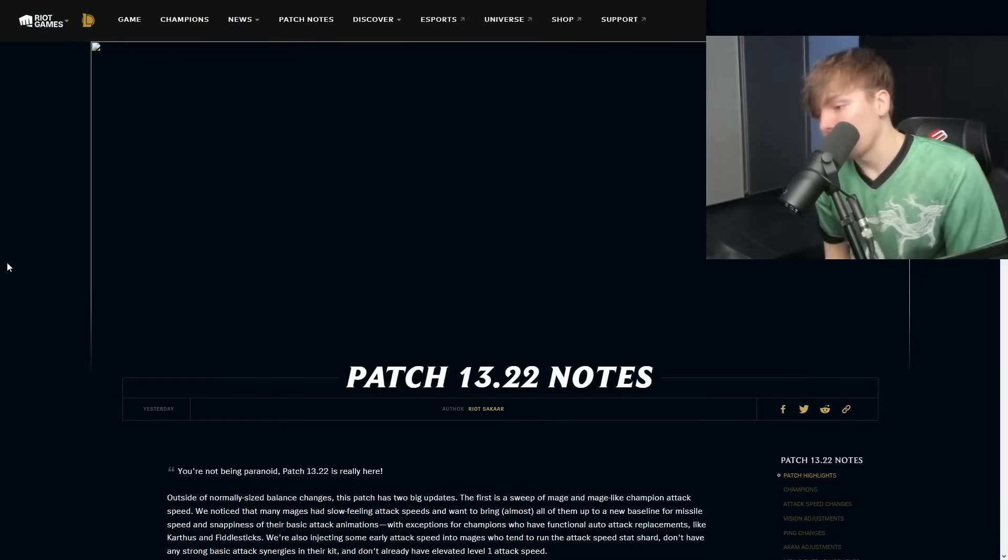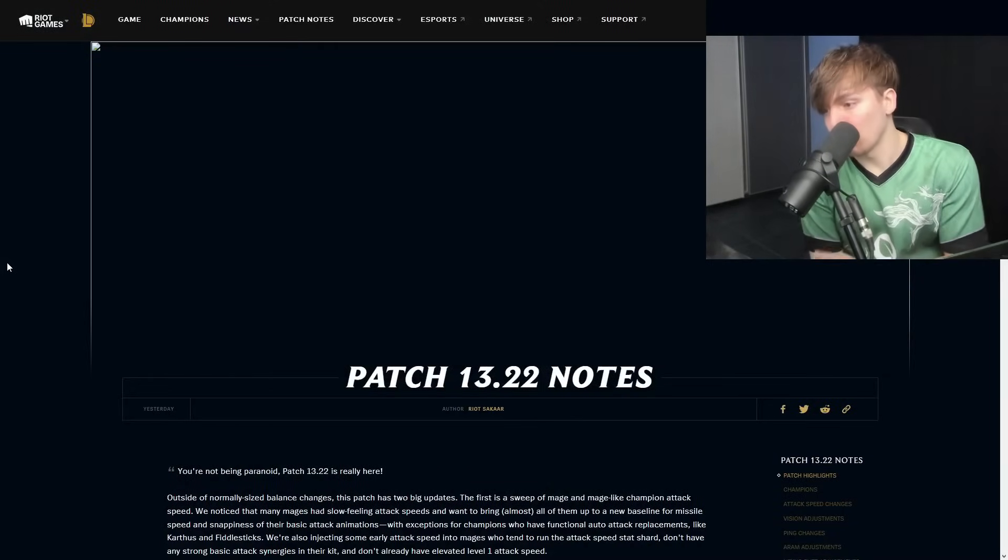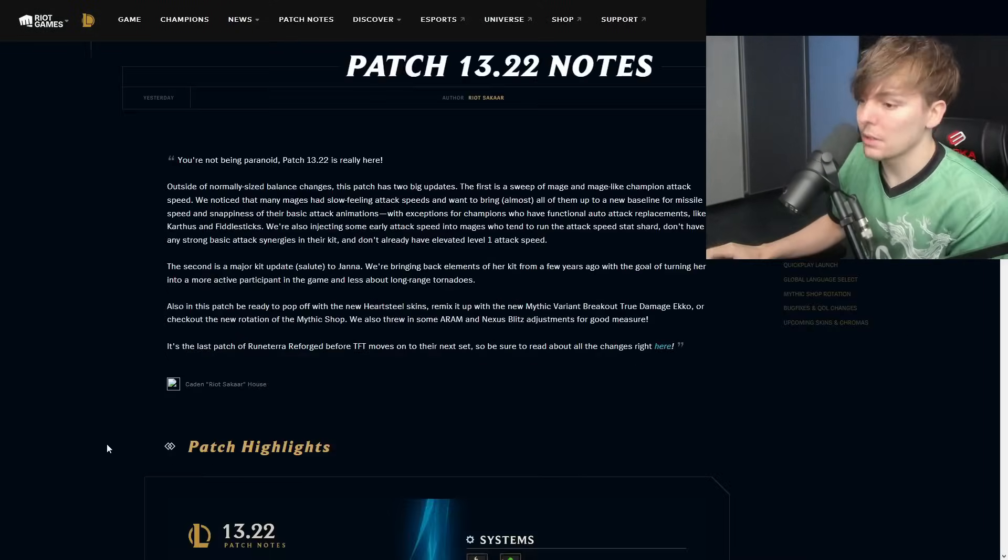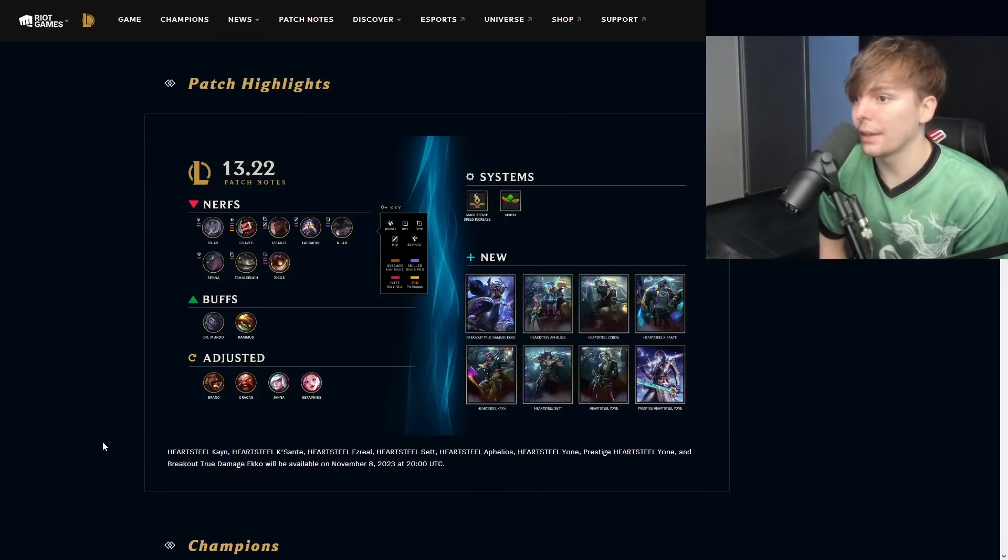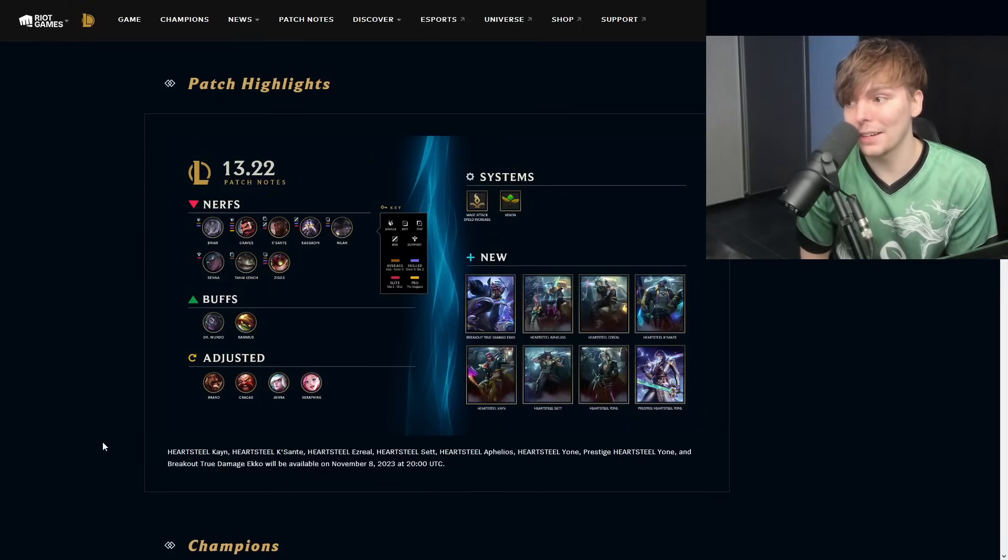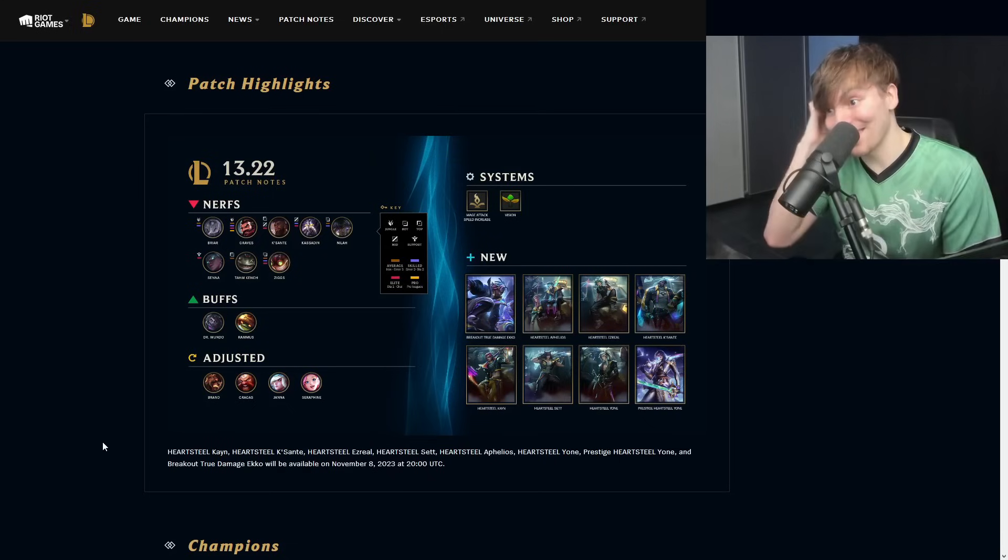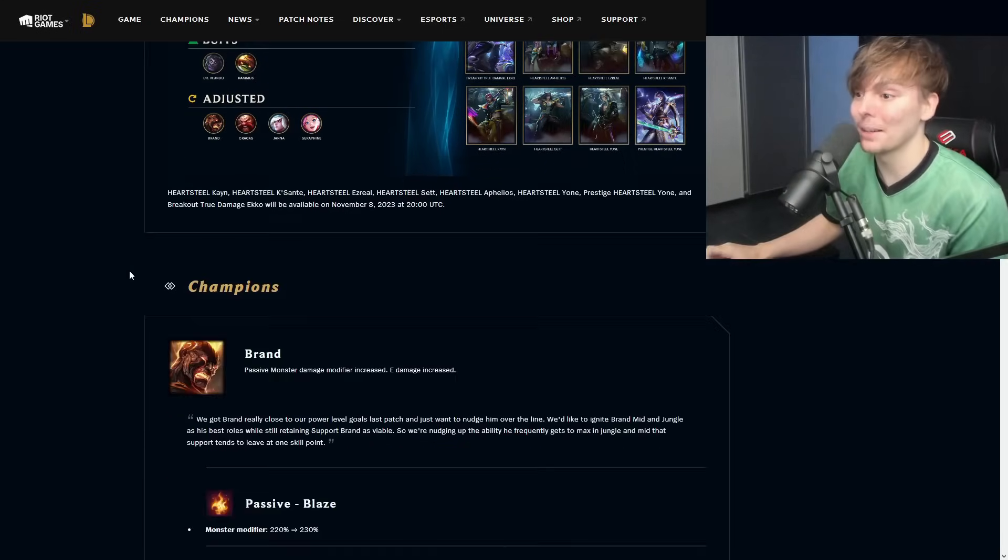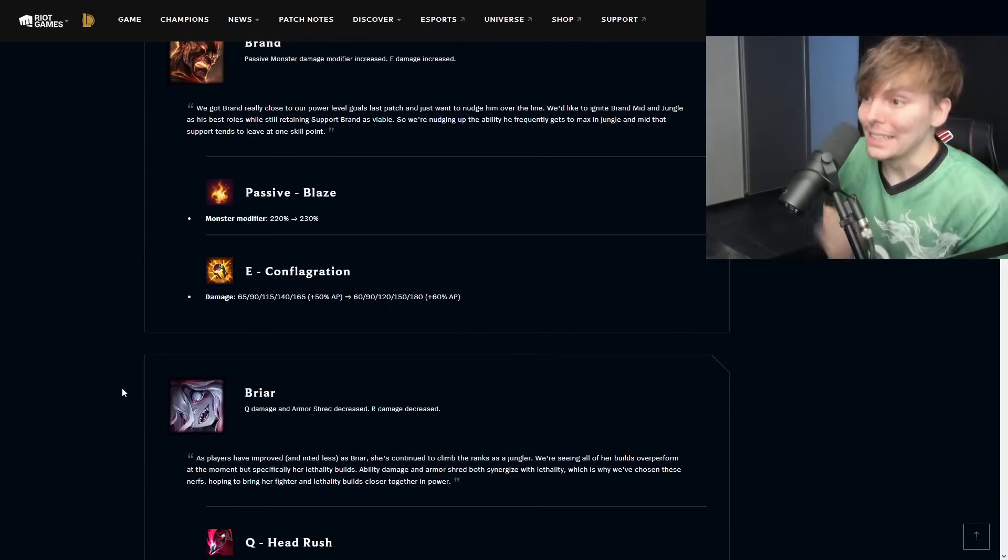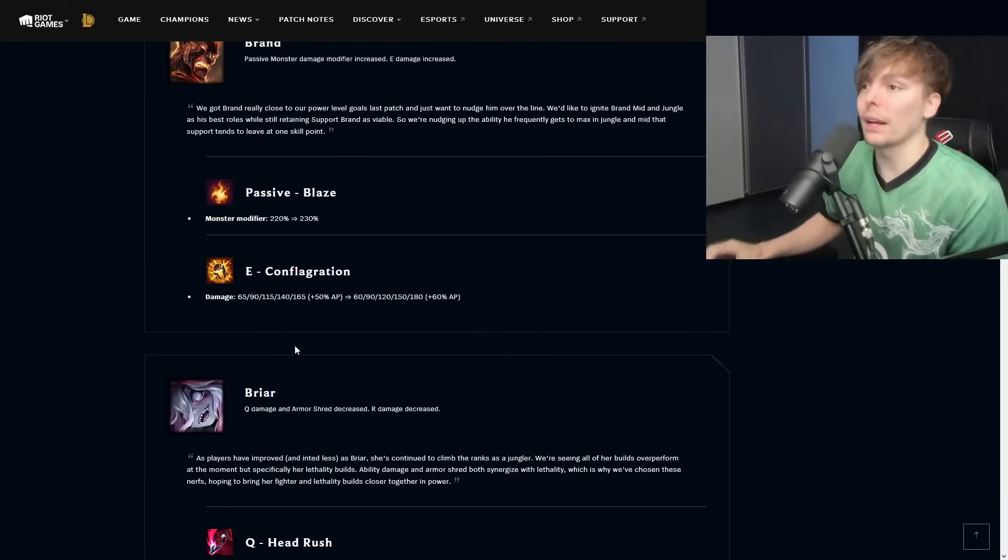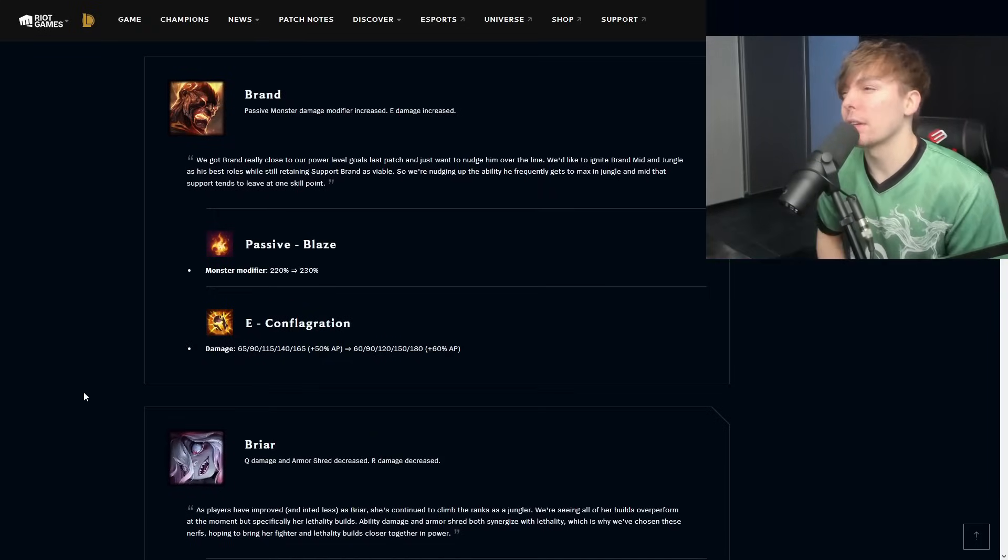Hey everyone, it's LS and this is the patch 13.22 notes rundown here on the FlyQuest LoL YouTube channel. Riot did not end up going through with some of the things and it is a bit obviously unfortunate, so patch sucks but we'll get into it.